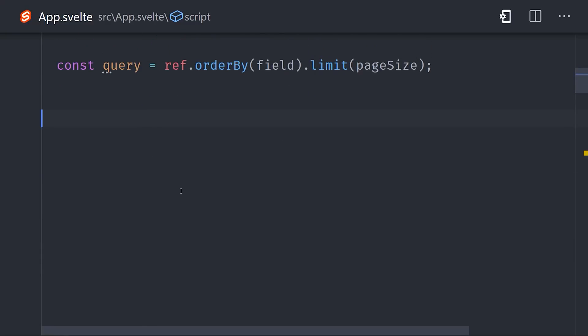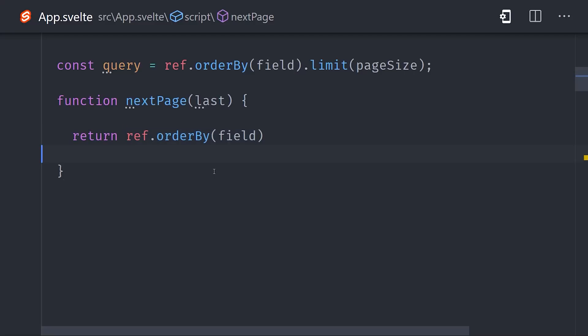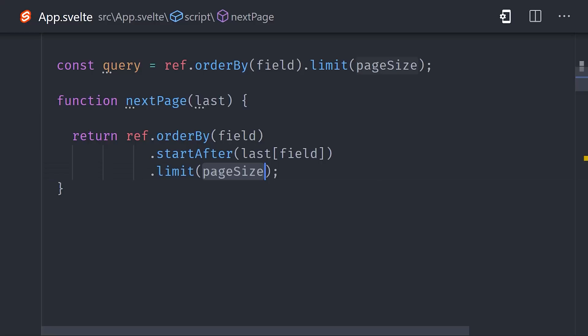This is pretty straightforward and uses query methods that have been available in Firestore from day one. So here we have a function called nextPage, which takes the last document from the first query. It orders by the same field, but uses the startAfter method, which will offset from that value. So you'll start after the field value from the last document by the same field that you're ordering by. And it should limit by the same value as well.